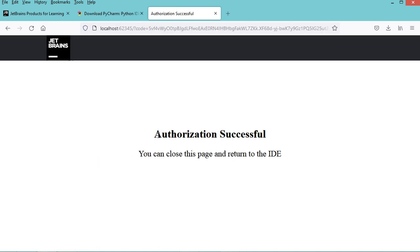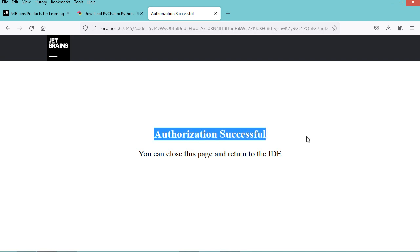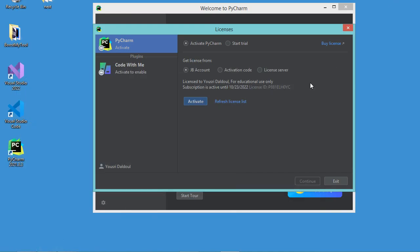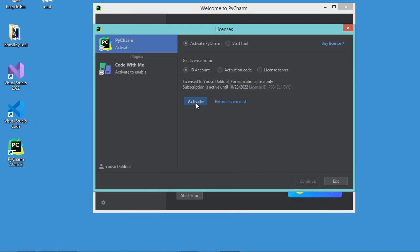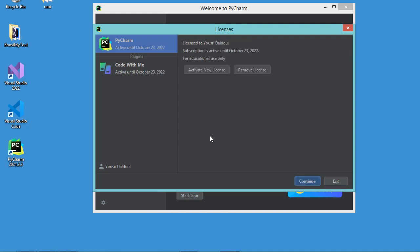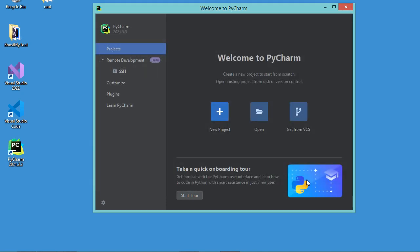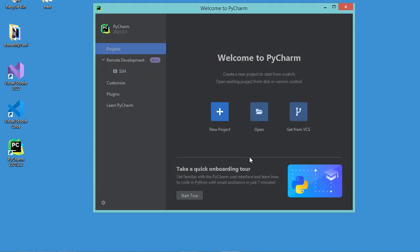Here I can see that I am authorized to use PyCharm Professional Edition. I just have to click on this Activate button, then Continue, and now I can use PyCharm Professional Edition for free.